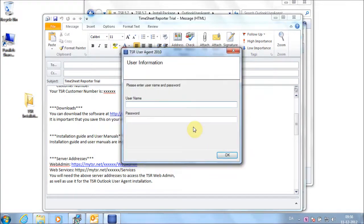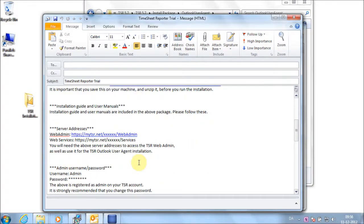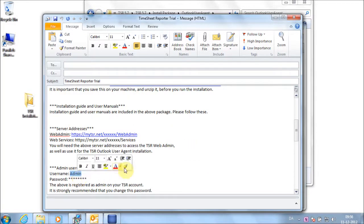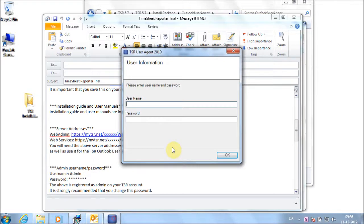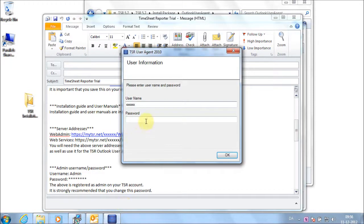Copy-paste or enter the username and password from the email. Click OK.